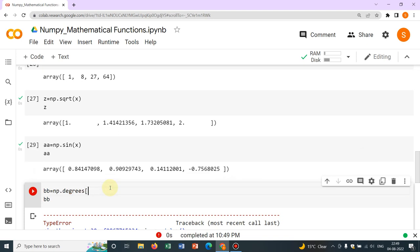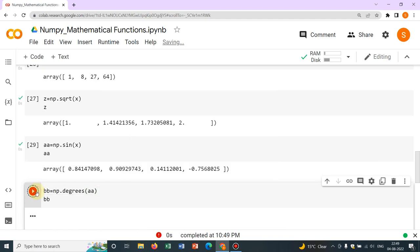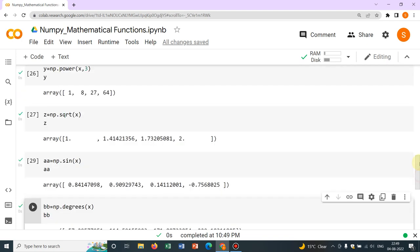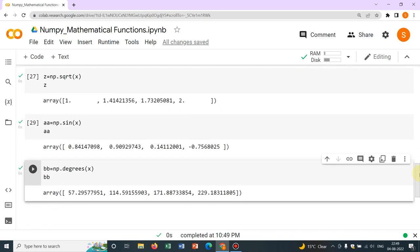Now it is in degrees — 48 degrees, 52 degrees, and so on. So if something is in radians, you can convert it to degrees. If you want to convert the X vector into degrees directly — for example, X was 1 — so 1 radian equals 57.295 degrees. You can check it; 2 radians is obviously 2 times that. This is how you convert radians to degrees. The opposite is also possible — there is an option to convert from degrees to radians.